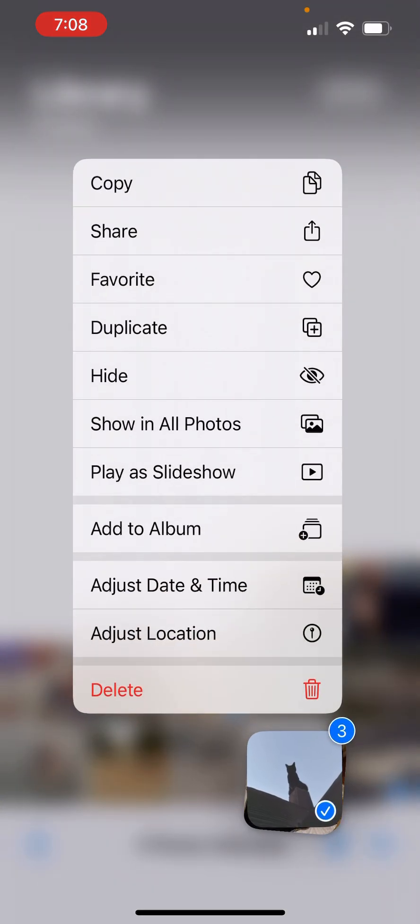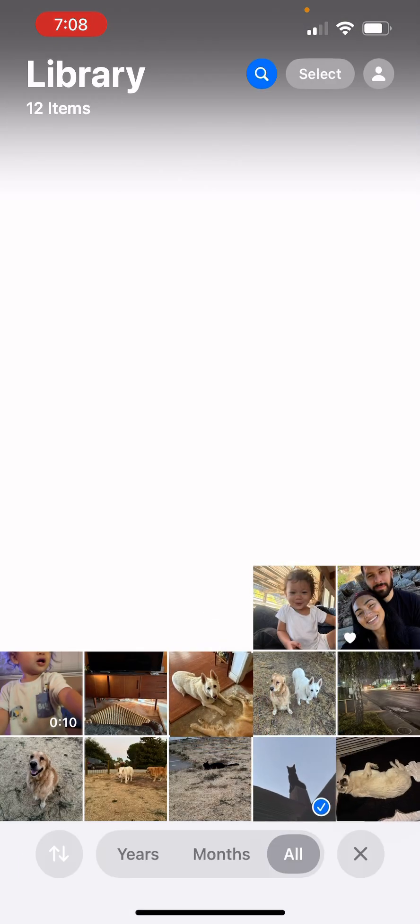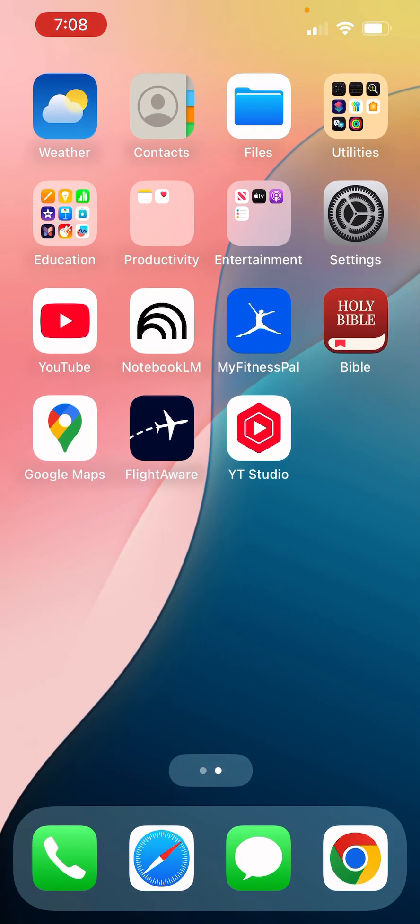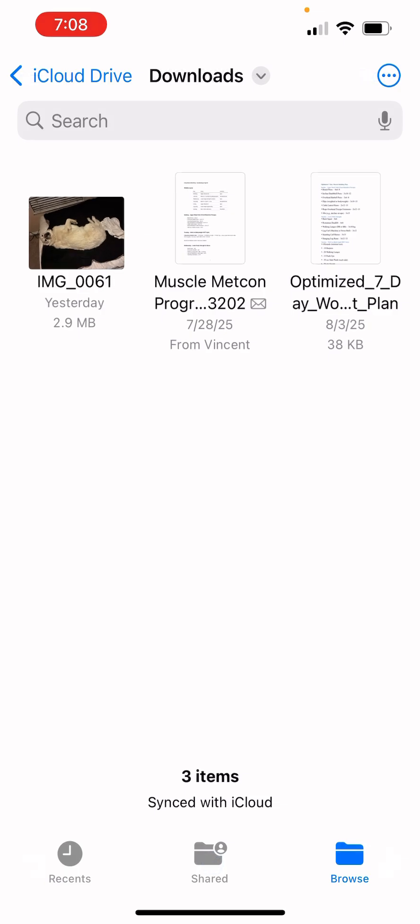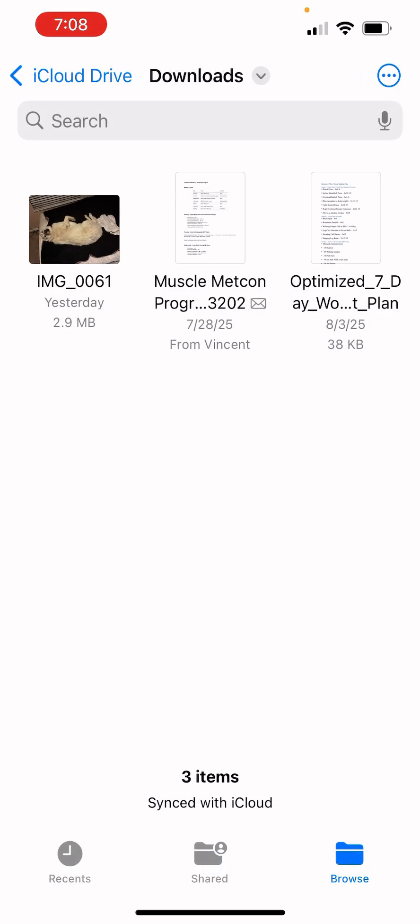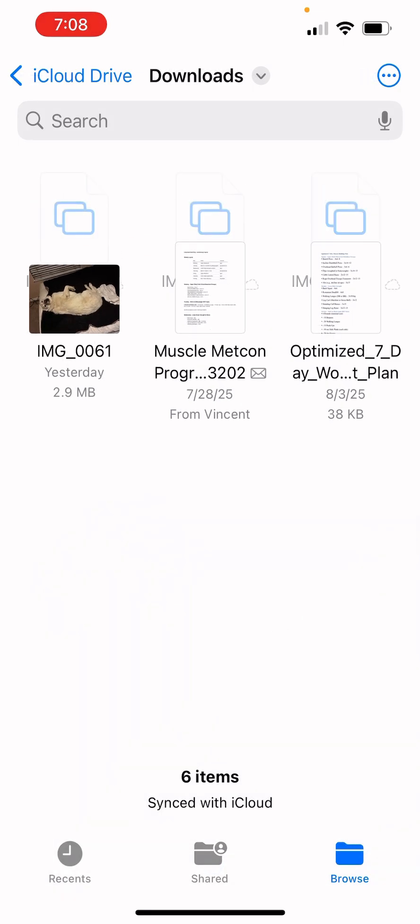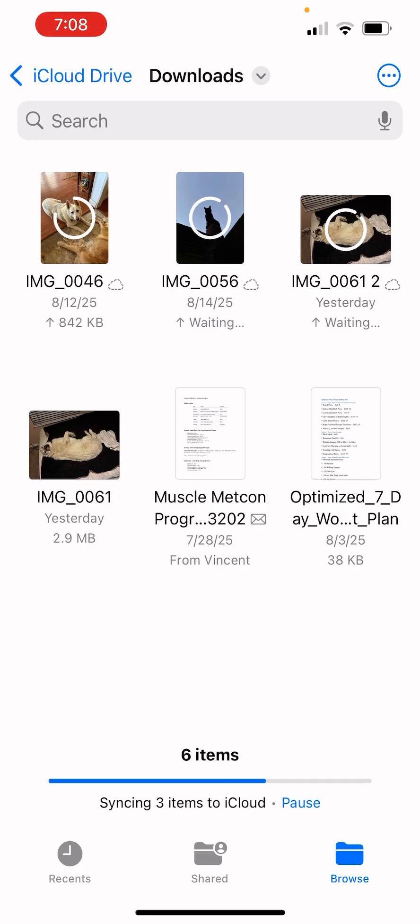Then we're gonna hold them down and we're gonna look for copy. We're gonna go to our files. There's my silly dog again and we can do paste. They're gonna paste. It's gonna take a second. As you can see, they're loading.